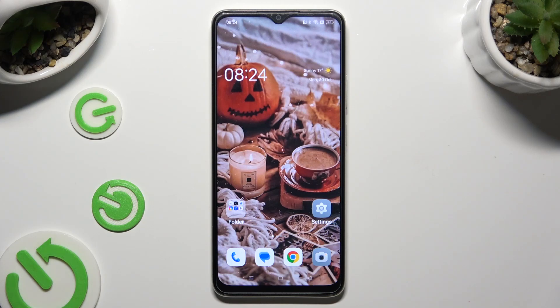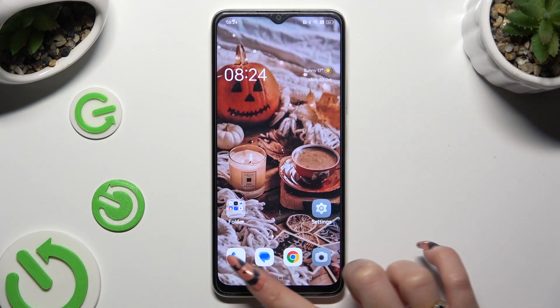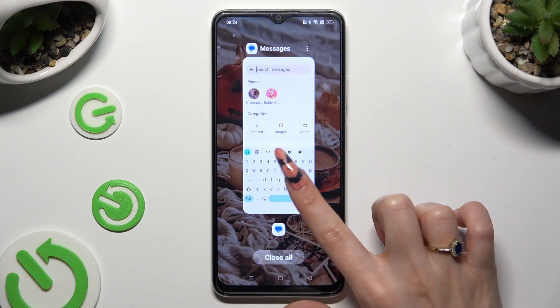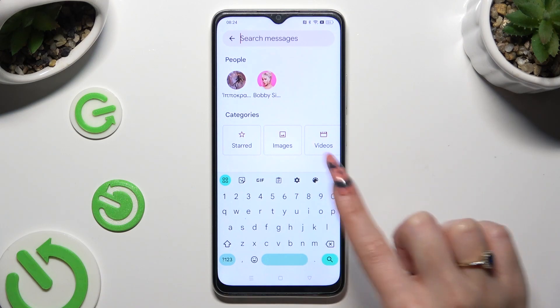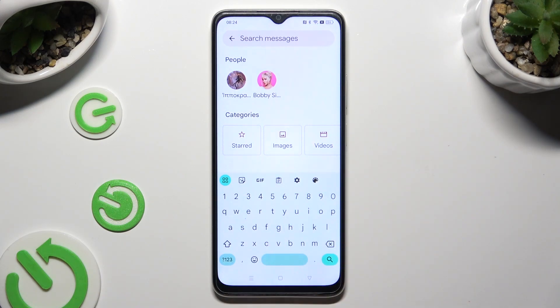Hi, in front of me is the Oppo A18, and today I would like to show you how you can change and customize your keyboard's theme.